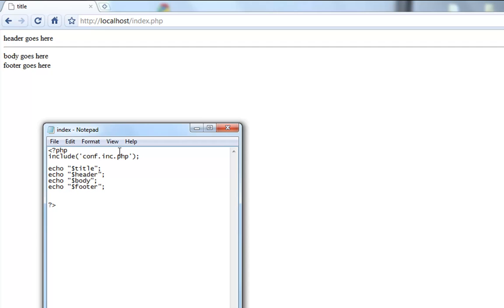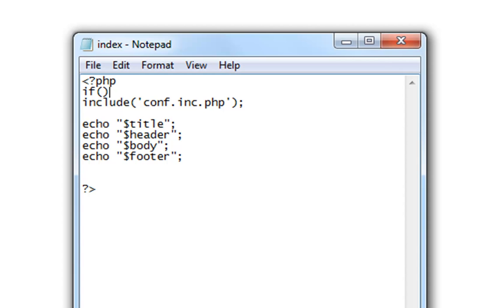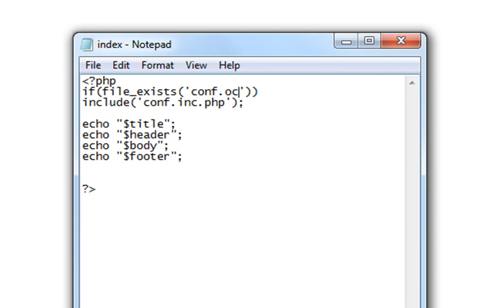And then over to the if file exists command. We'll simply do if file exists, and the file name conf.inc.php.